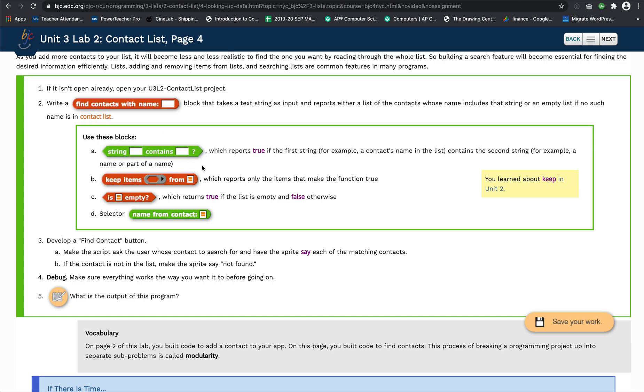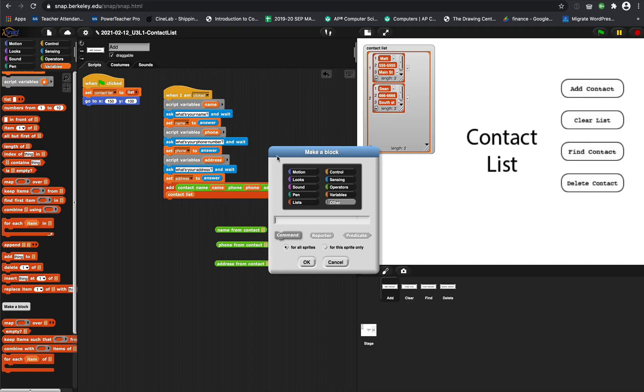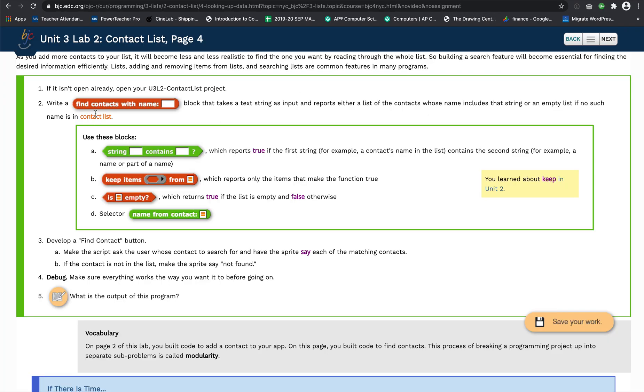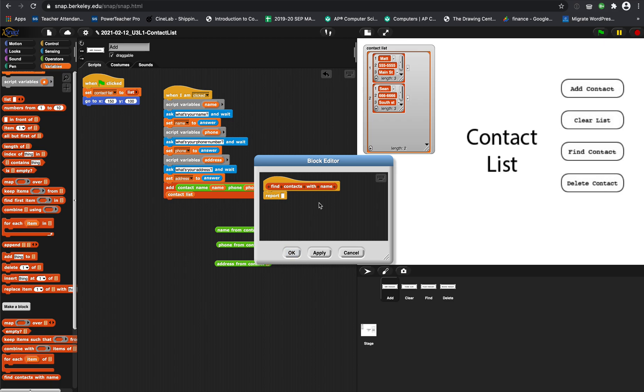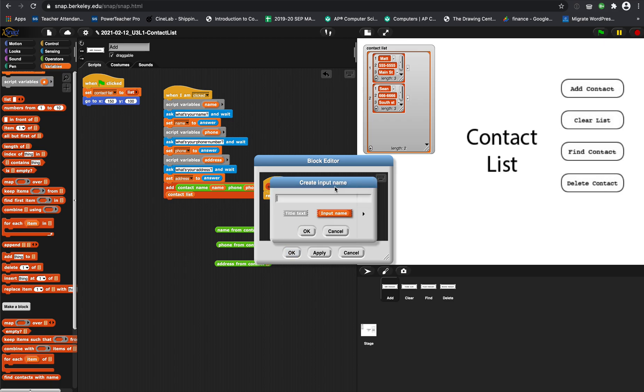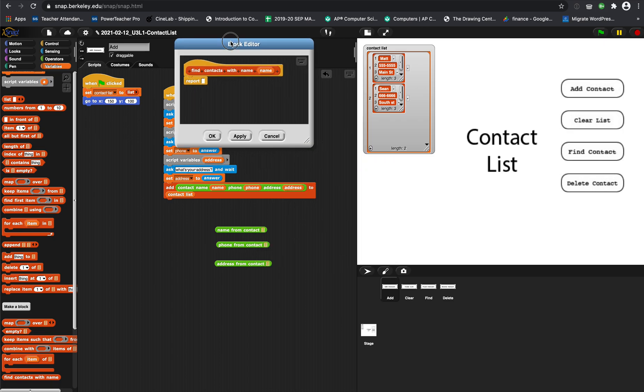For this part right now, we're basically going to make a block. It's going to be a list reporter, and just like it says here, 'find contacts with name blank,' we're going to say find contacts with name. It's going to have a name input. We can just put 'name' here.